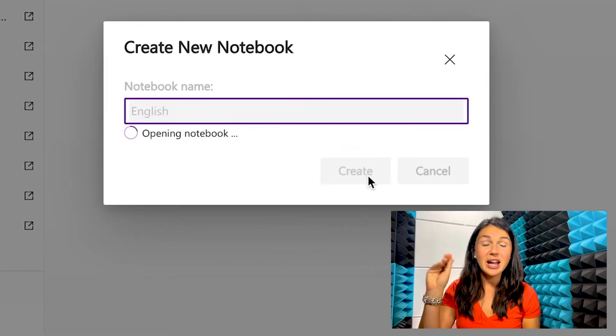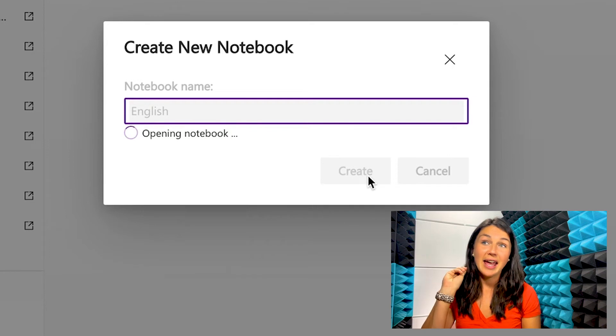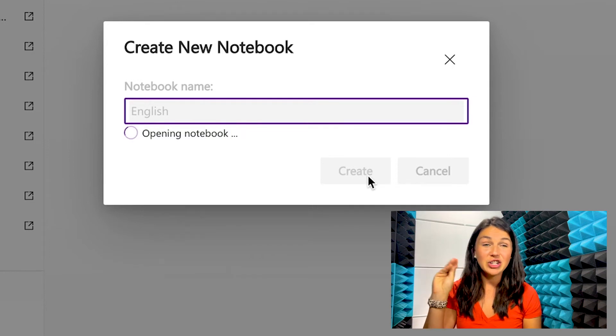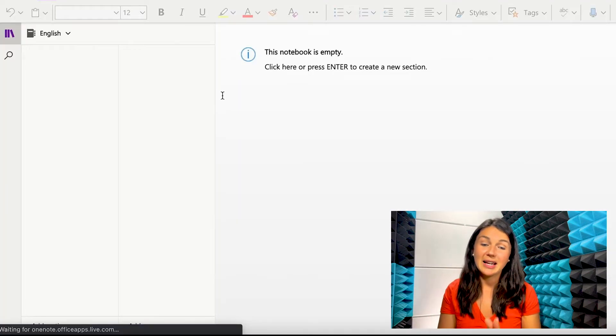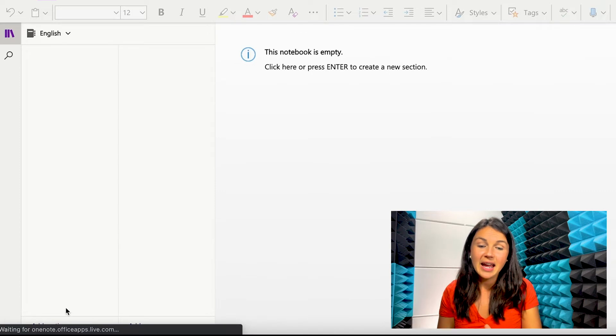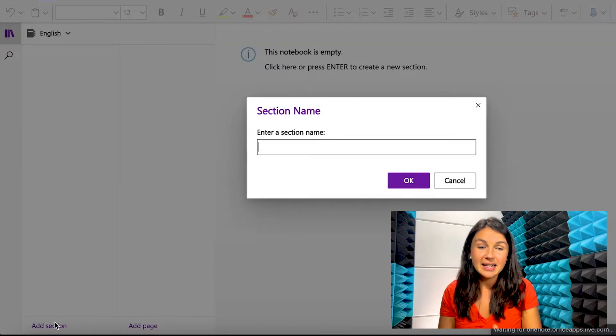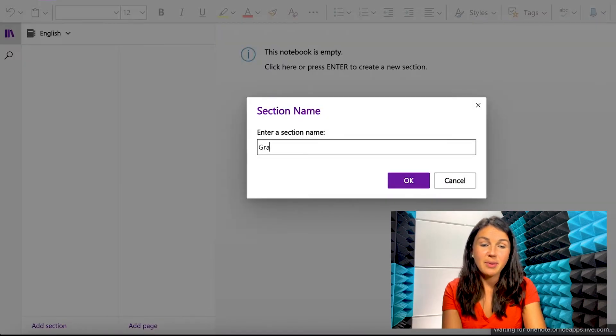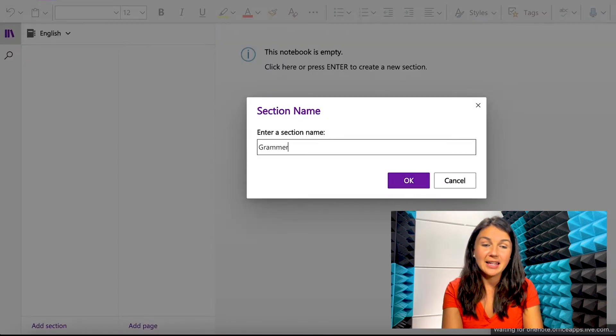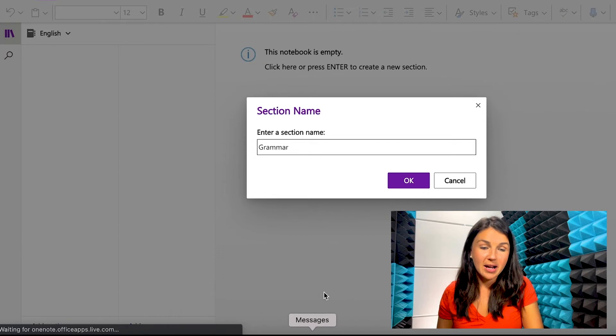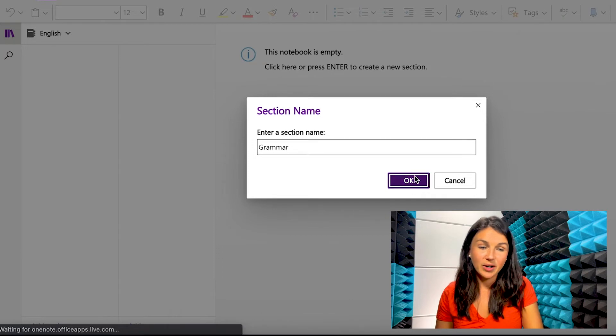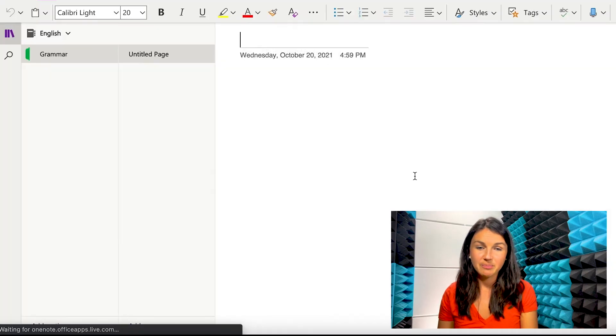have a grammar section, I could have a writing section or reading section. This is what a notebook looks like empty. And you can add a section by clicking on the add section on the bottom left hand corner of your screen.